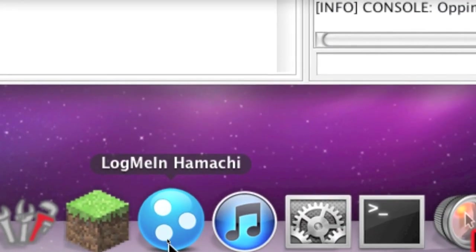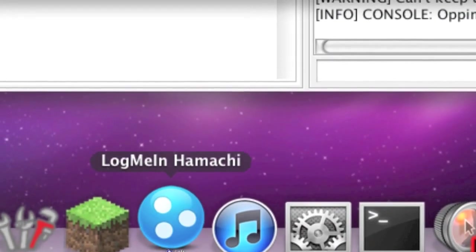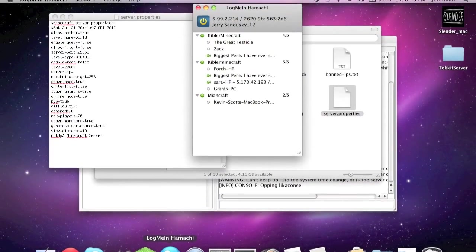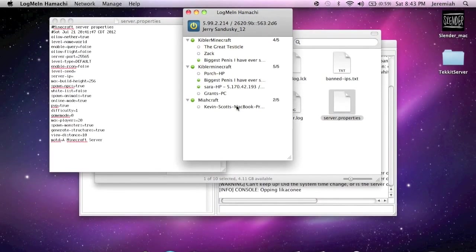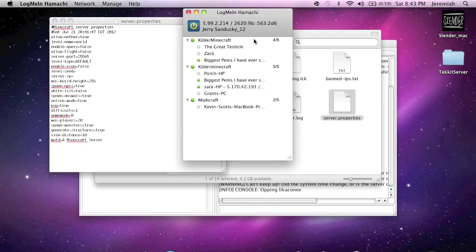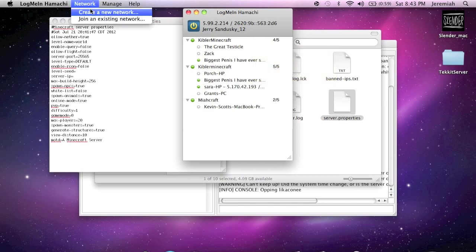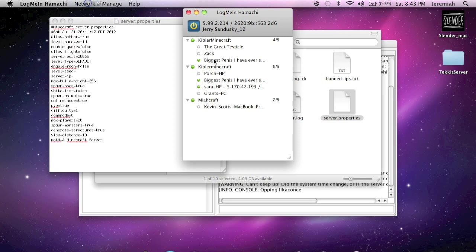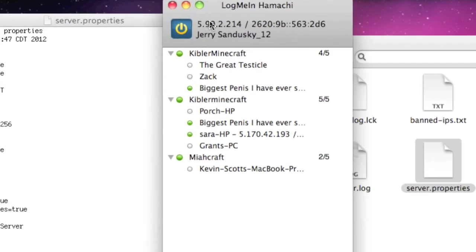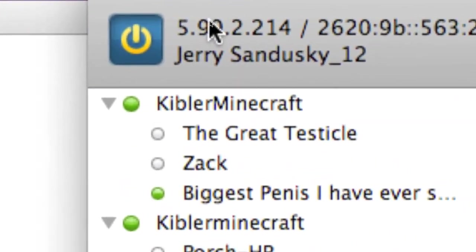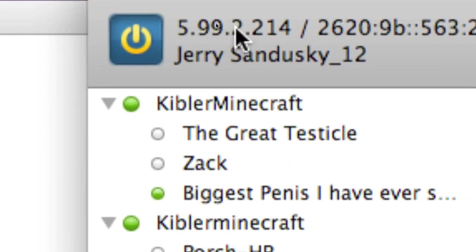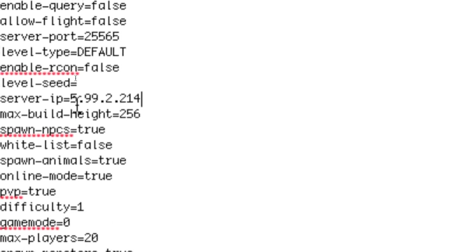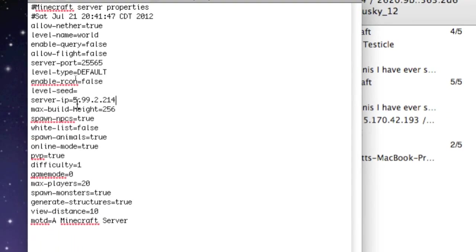For that you will need to download Hamachi. I will put the link in the description. As you can see I already have a few groups here, but if you're new to Hamachi you just simply have to go to Network, then Create a New Network, and that will enable you and your friends to connect to each other so you can play on the same server. But if you look up at the top here, that code right there is your server IP. So you need to take that code and type it in here for your server IP. Mine is 5.99.2.214, yours will be different.